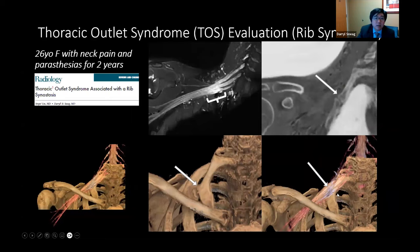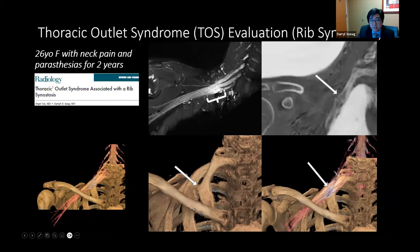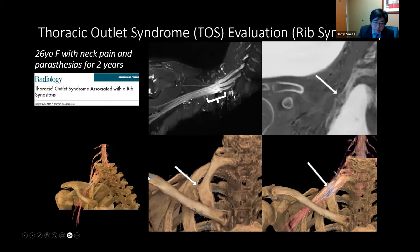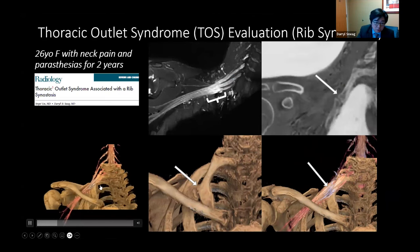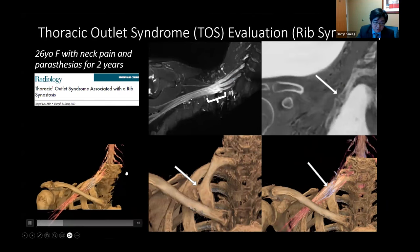A thoracic outlet syndrome example with rib synostosis: a 16-year-old female with neck pain and paresthesias for two years. On MRN, there is hyperintensity in the brachial plexus. We also observe the rib synostosis from bone MRI, then render both together to visualize the area of brachial plexus hyperintensity against the rib synostosis in 3D.